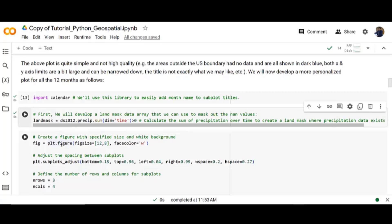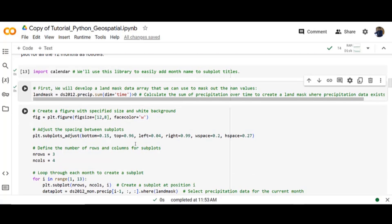Next create a figure with a specialized size and white background. Define the number of rows and columns for subplots and adjust the spacing between them.